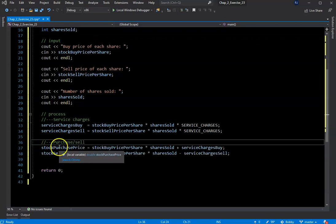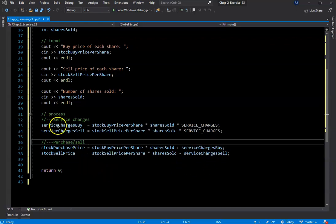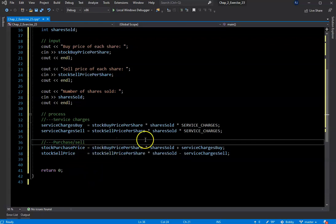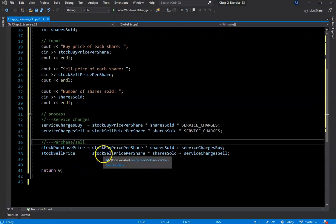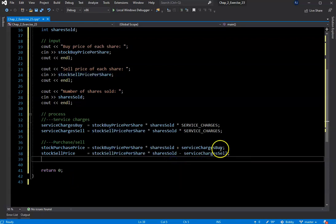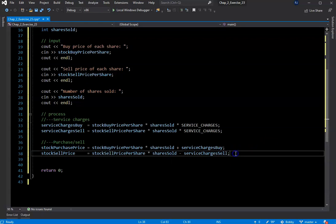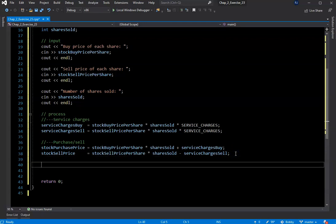On lines 37 and 38 we calculate stock_purchase_price and stock_sell_price. For the purchase price, we take stock_buy_price_per_share multiplied by shares_sold, then add service_charge_buy. For the sale price, it's the same thing but using the sell price per share, then we subtract service_charge_sell. That should cover those two calculations — now it's just a matter of calculating the amount gained or lost.